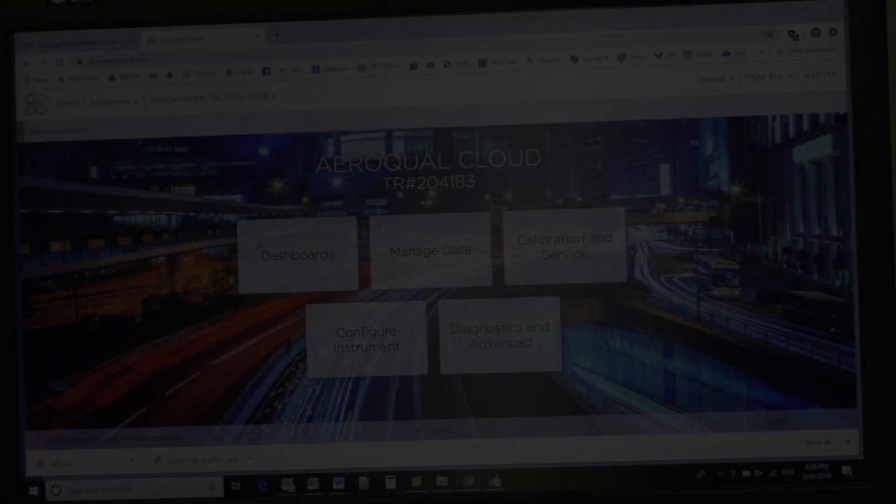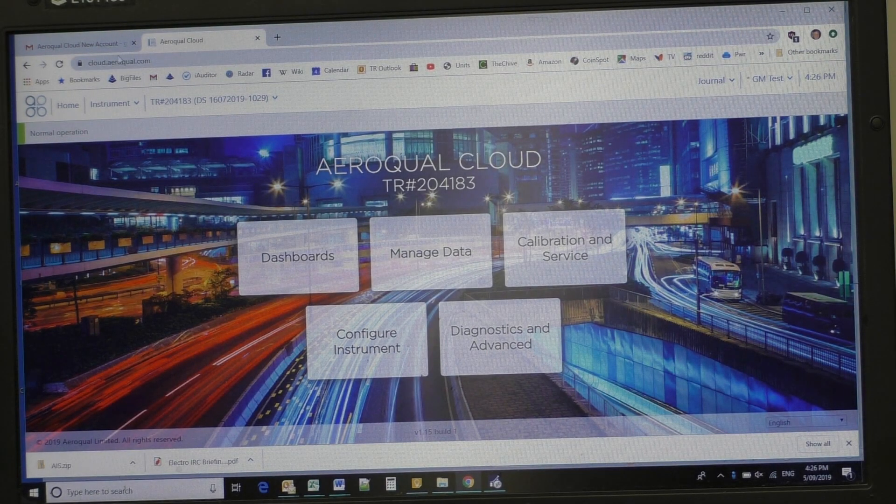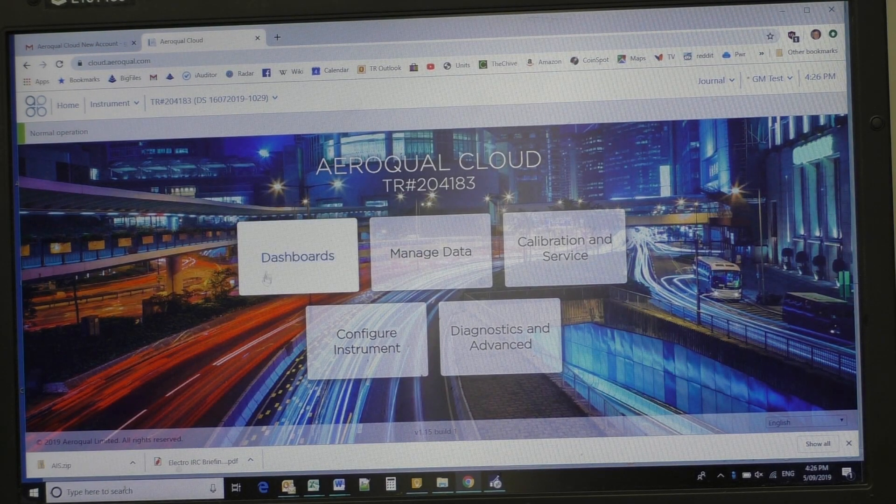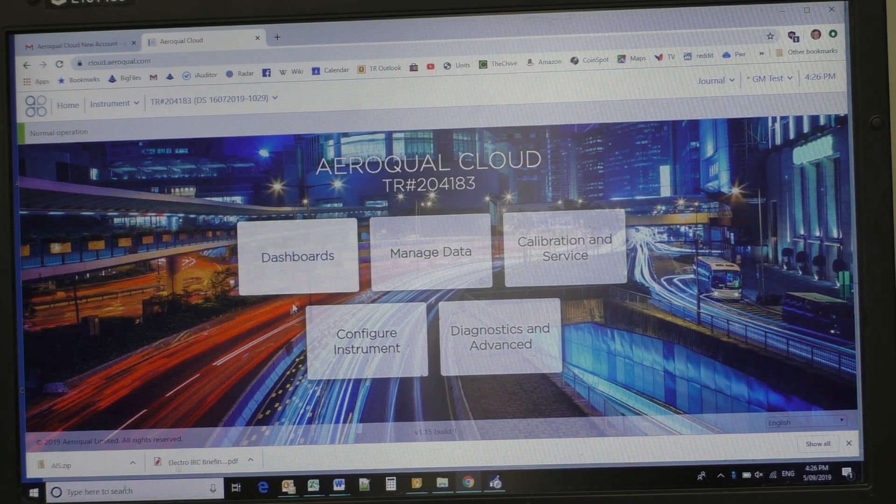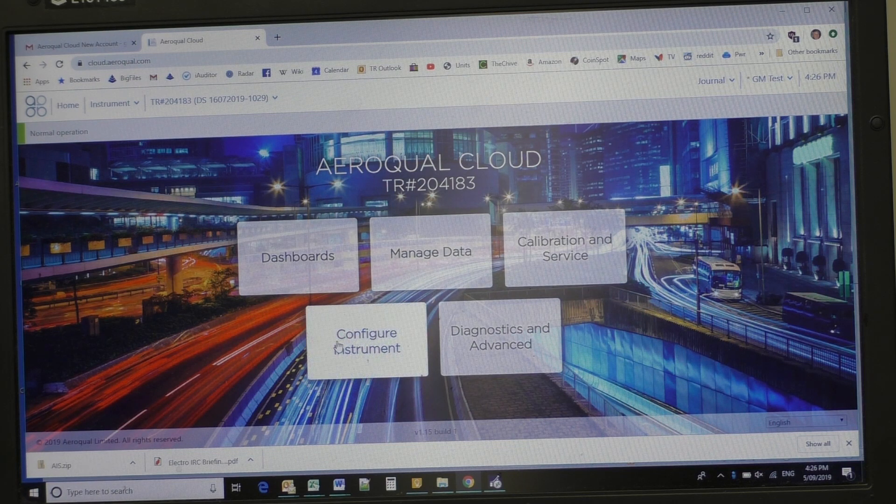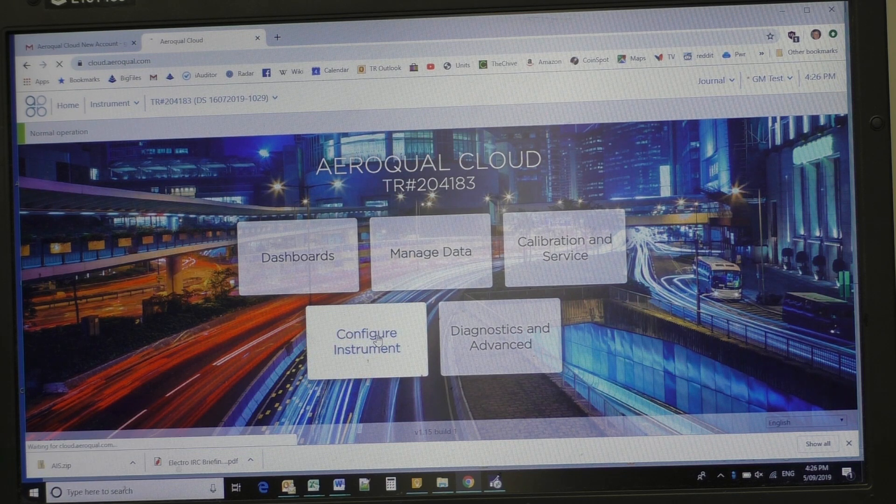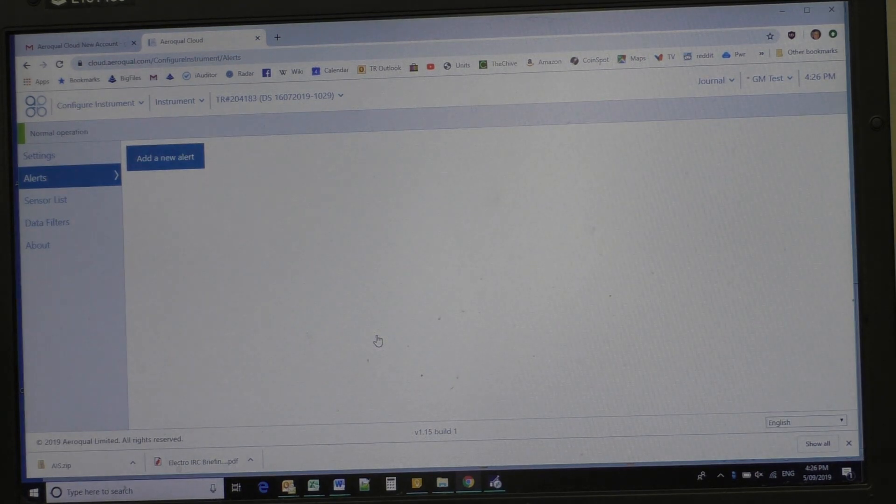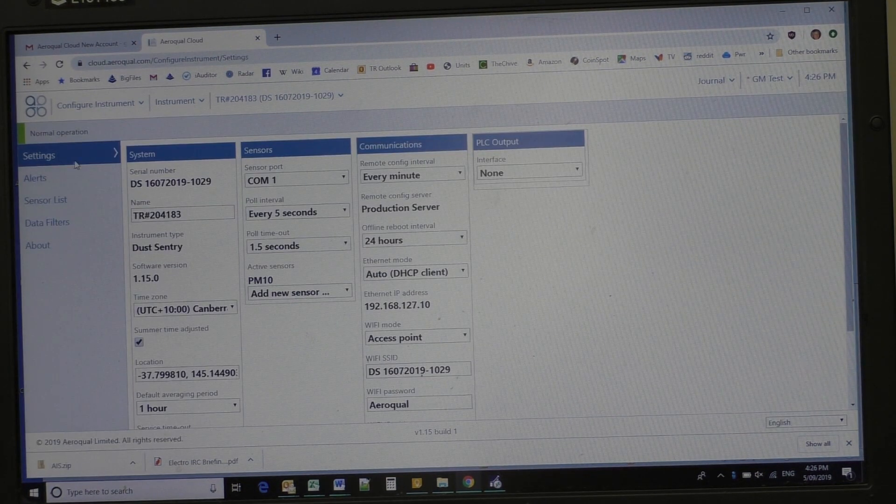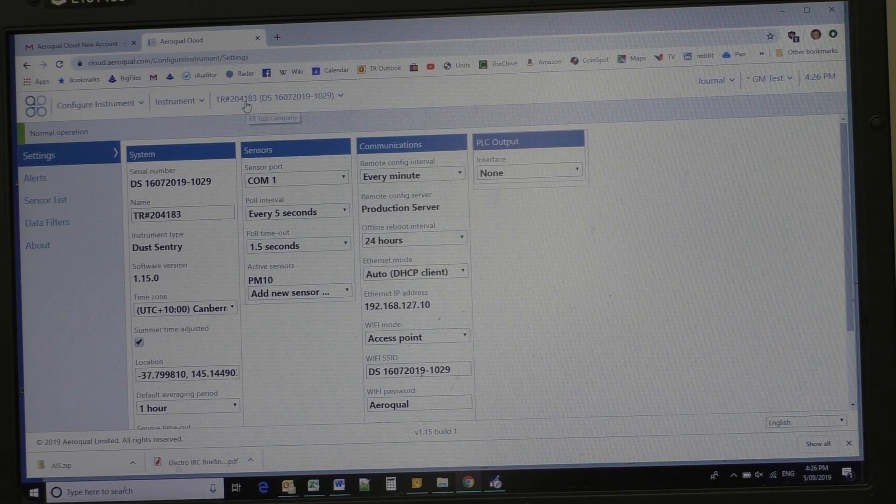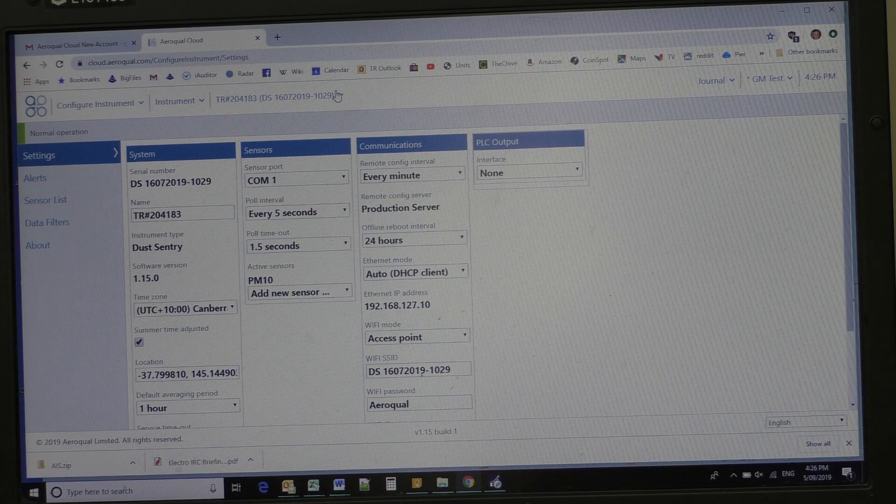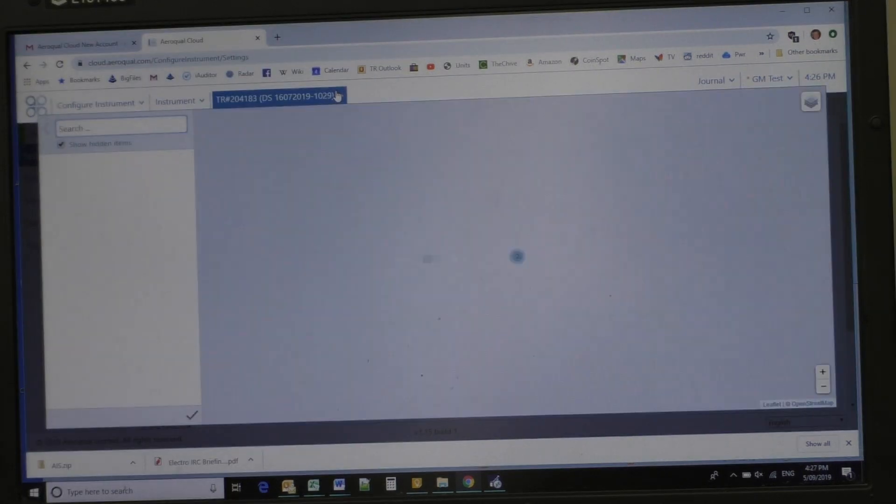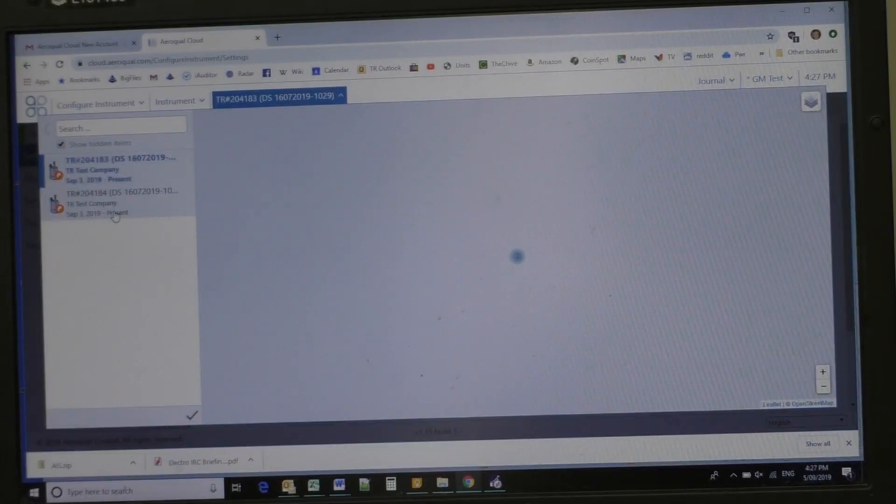Now we log in to Cloud.Aeroqual, after following that link and creating a password. Now, we need to configure the instrument, so I'm going to click on here. We come up here to the settings of the two instruments. Now here's one of the instruments we can look at, or we can select the other instrument.